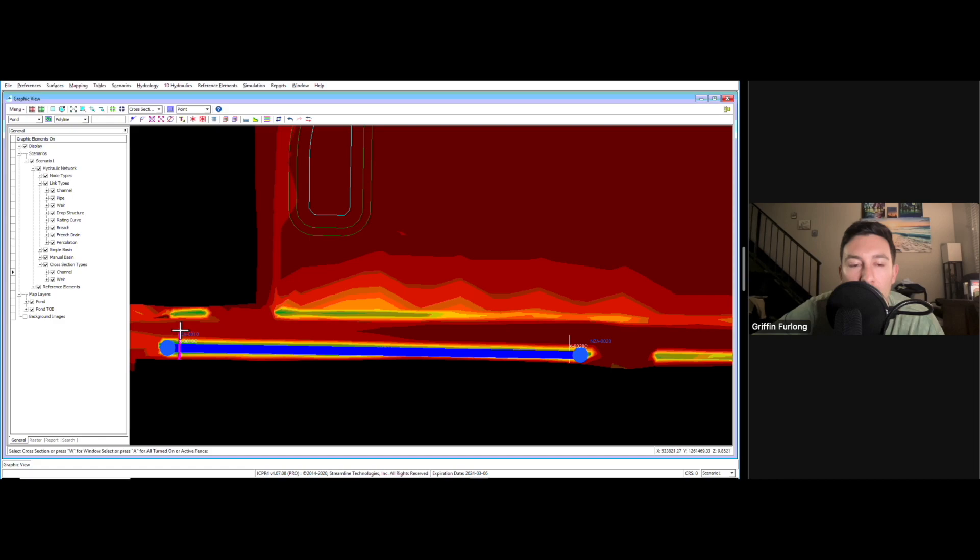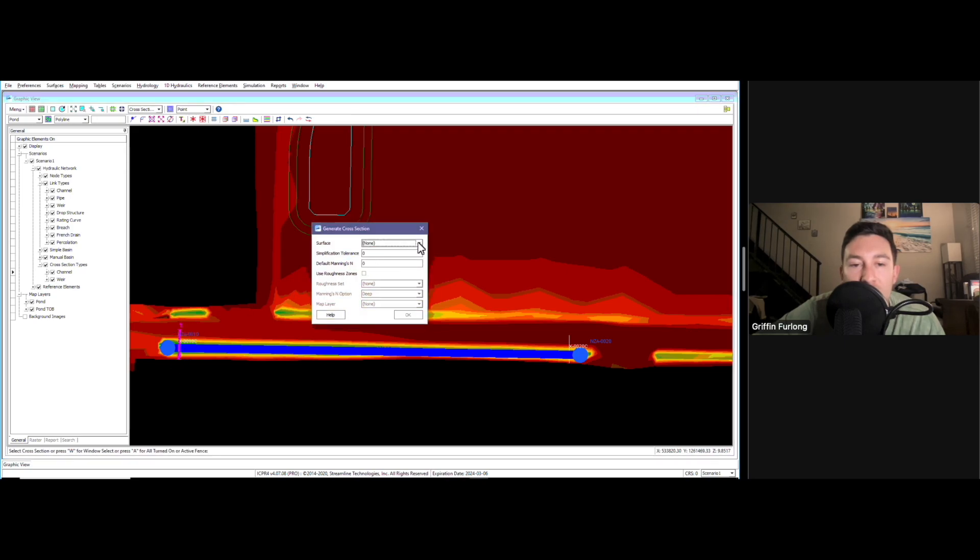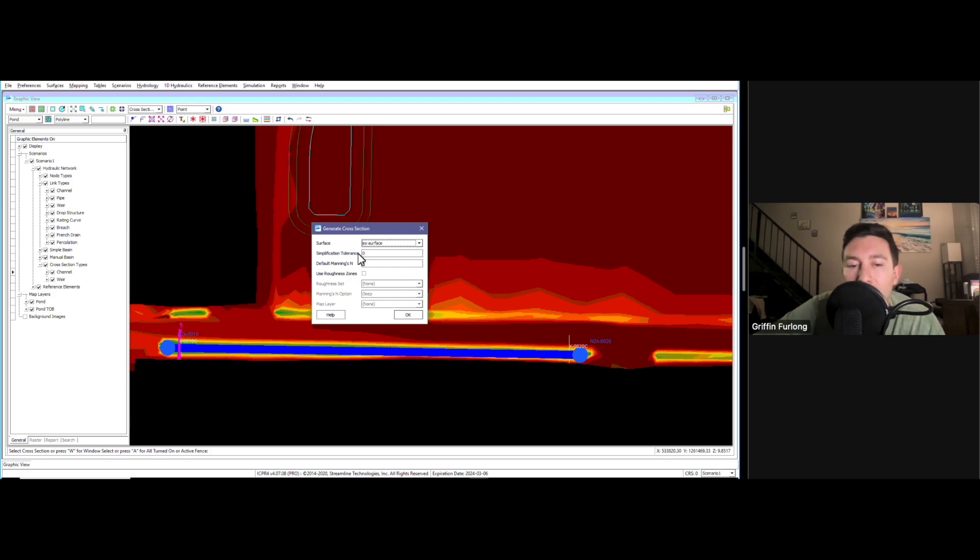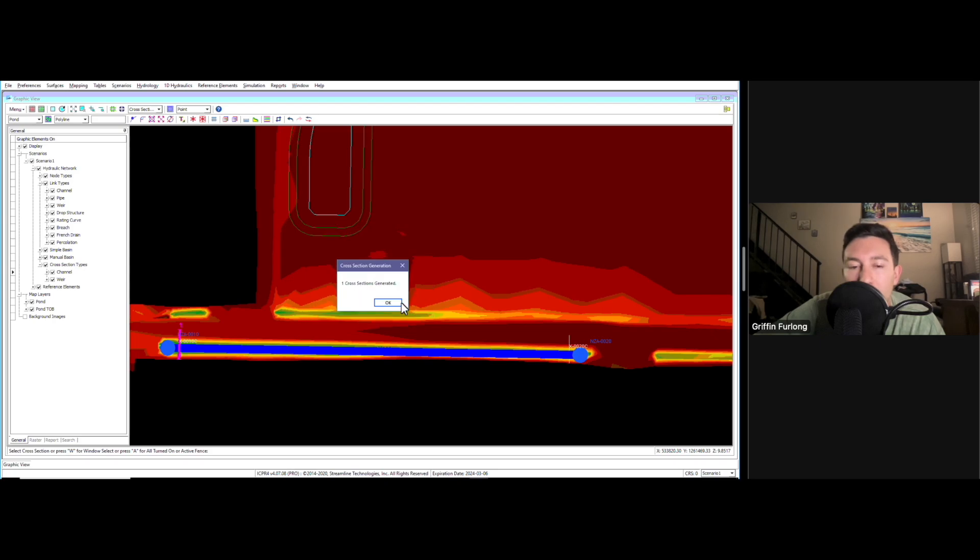Now it's going to ask me to select the cross sections that I want to use. I'm going to click that one. It's going to ask me for a surface. I knew that I made this existing surface. It looks like it wants to ask me some default Manning's n. I don't really care about the Manning's n for this purpose. Let's do okay. Now a cross section was generated.